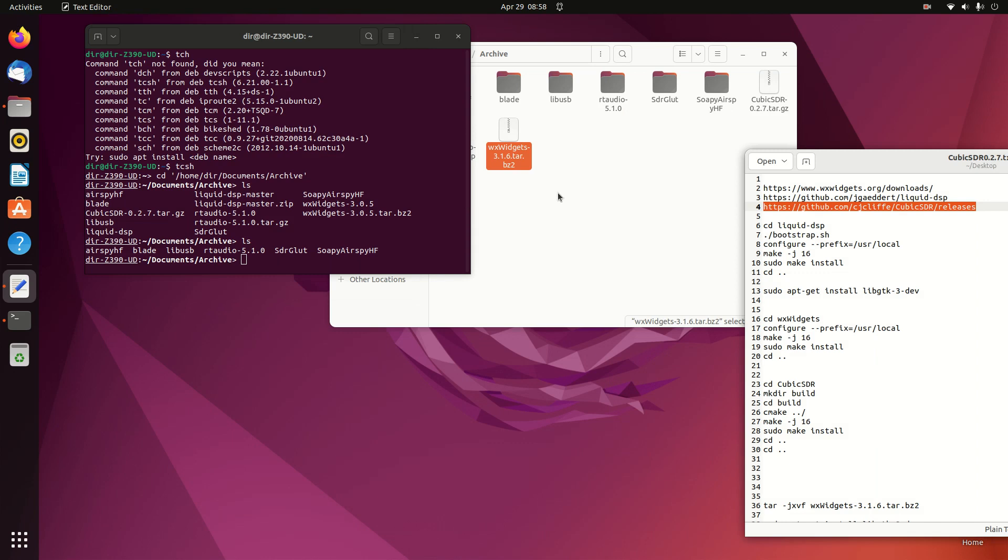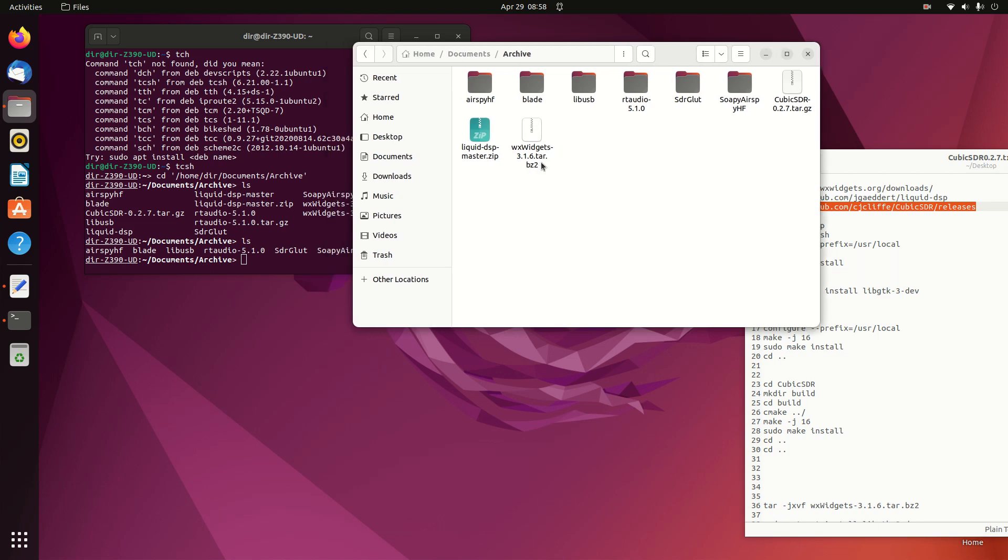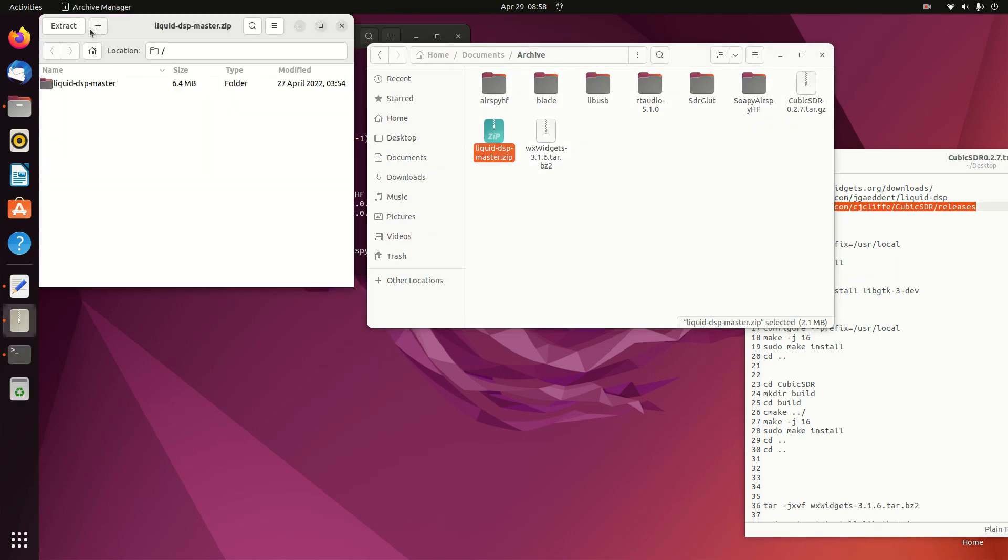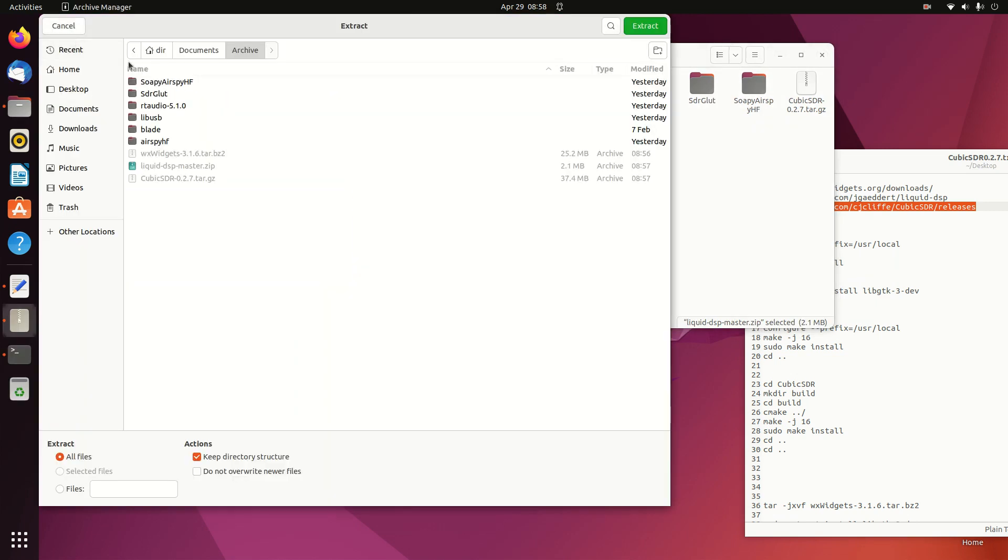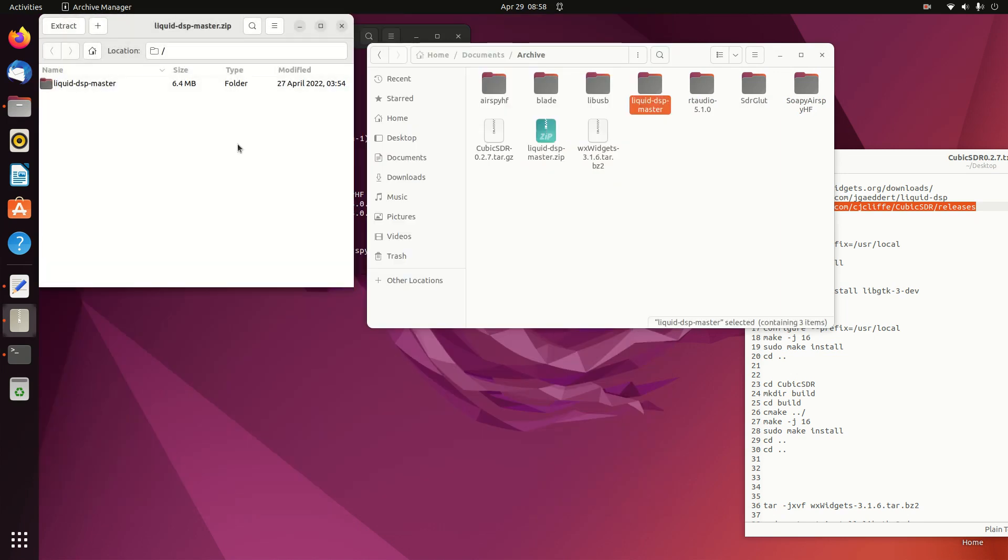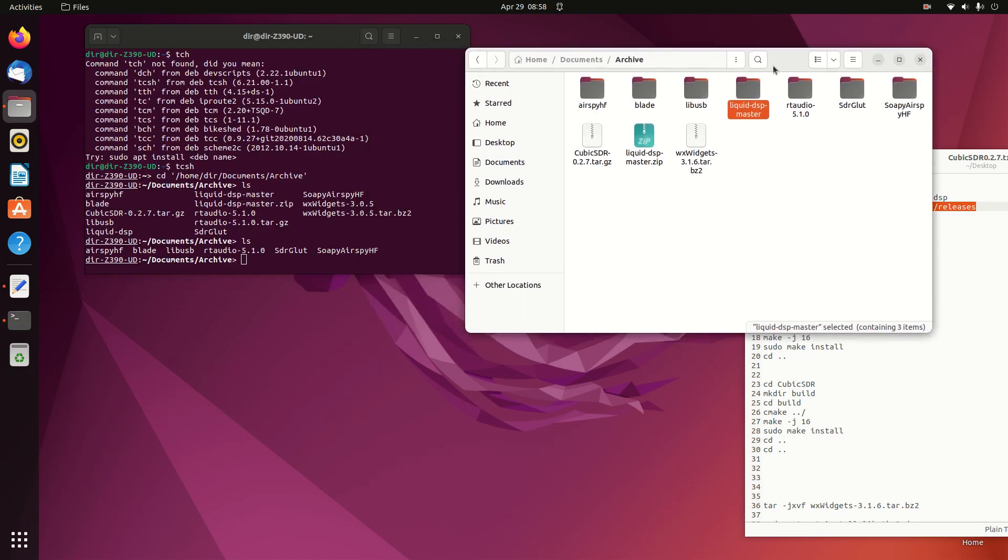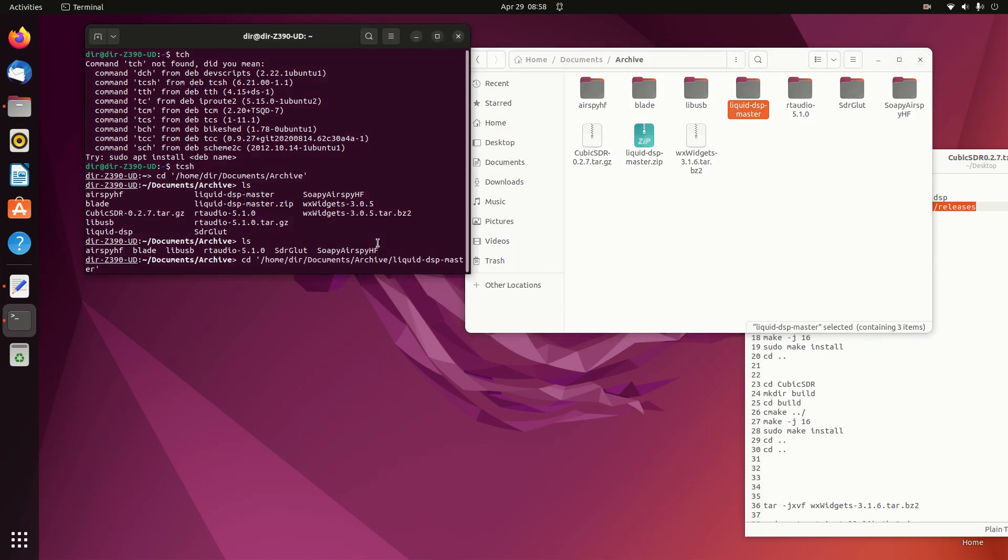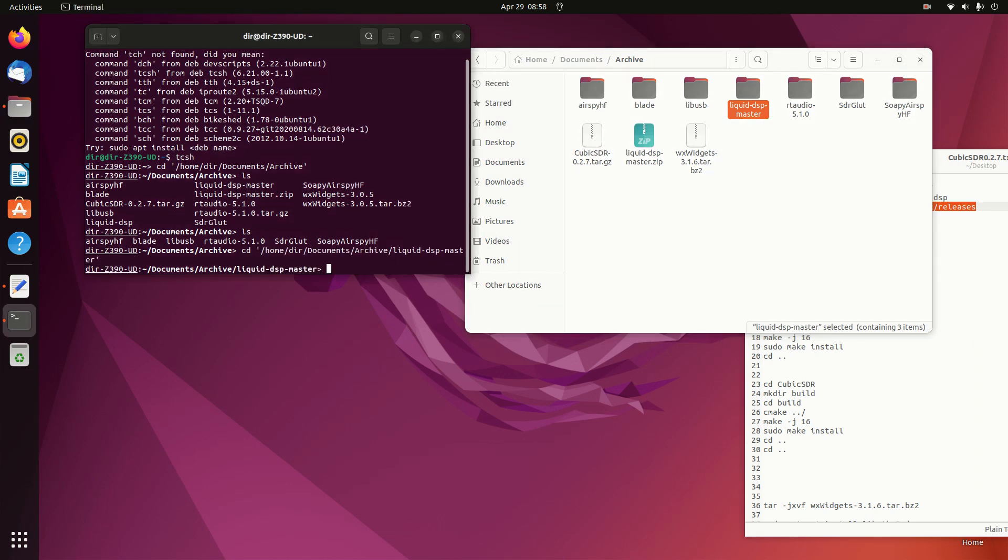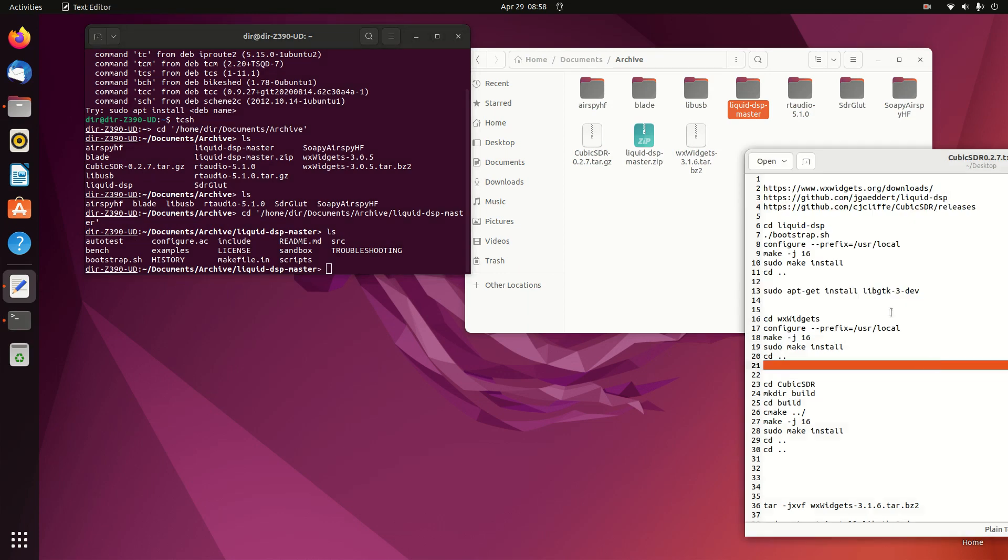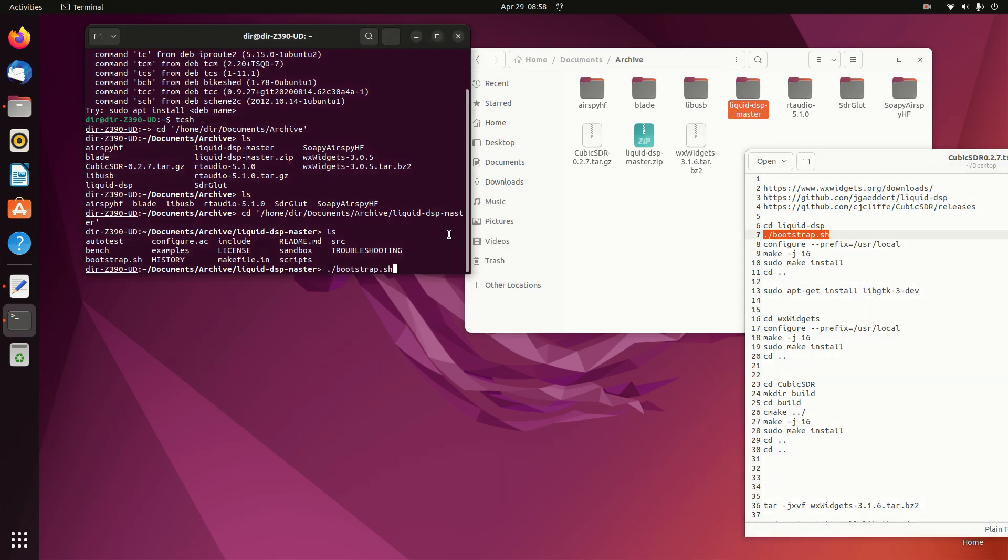The first thing we'll do is unpack the Liquid Zip. You can just click on it and say Extract. We'll go into the Liquid folder. The first thing we have to do there is a bootstrap.